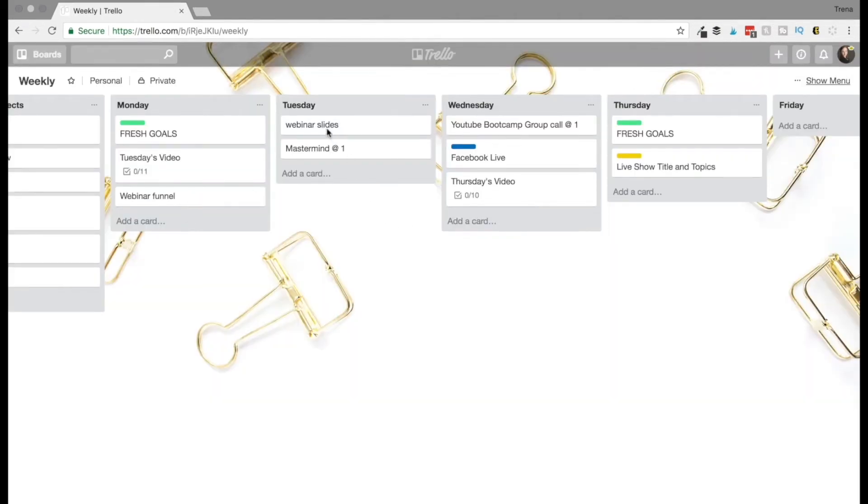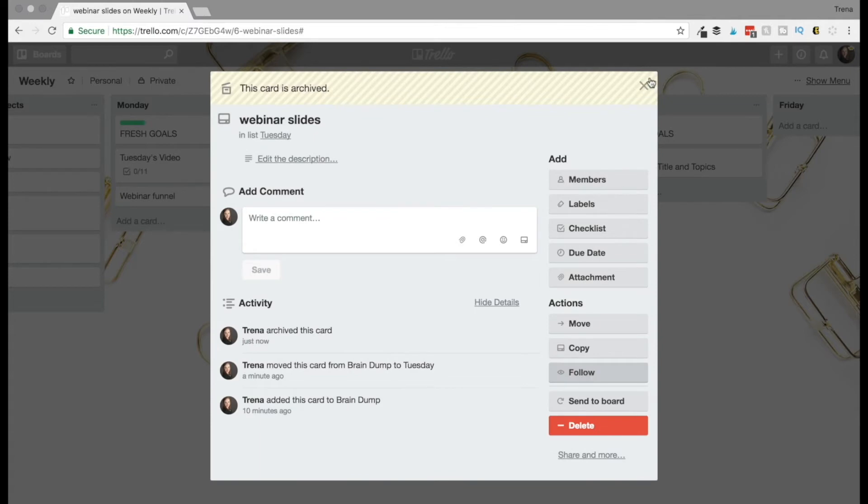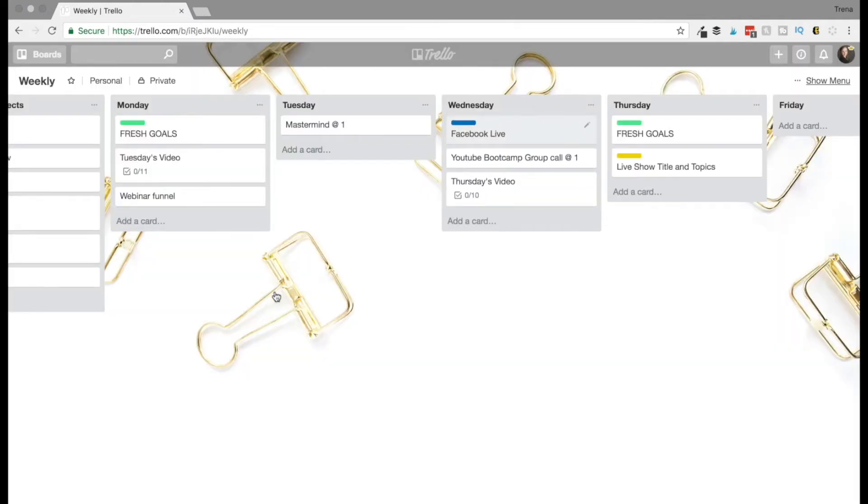Whereas these little cards, so say this happened, I got my webinar slides done, I can just easily go in here to archive and it's gone. I want to keep these here because they happen every single week. I also have an ongoing projects list for my current clients.